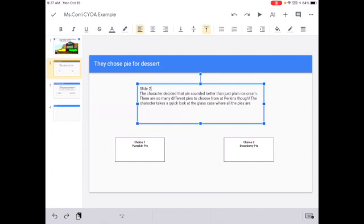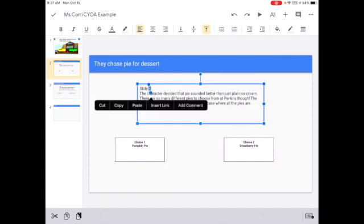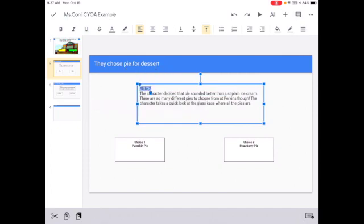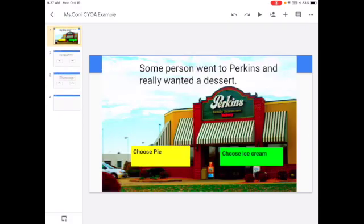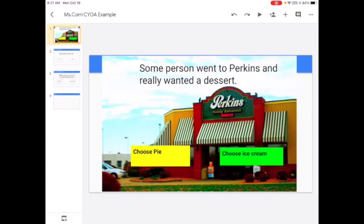I would also take off the slide two because we're on slide two so you don't need to have that there anymore. So let's get to the links.